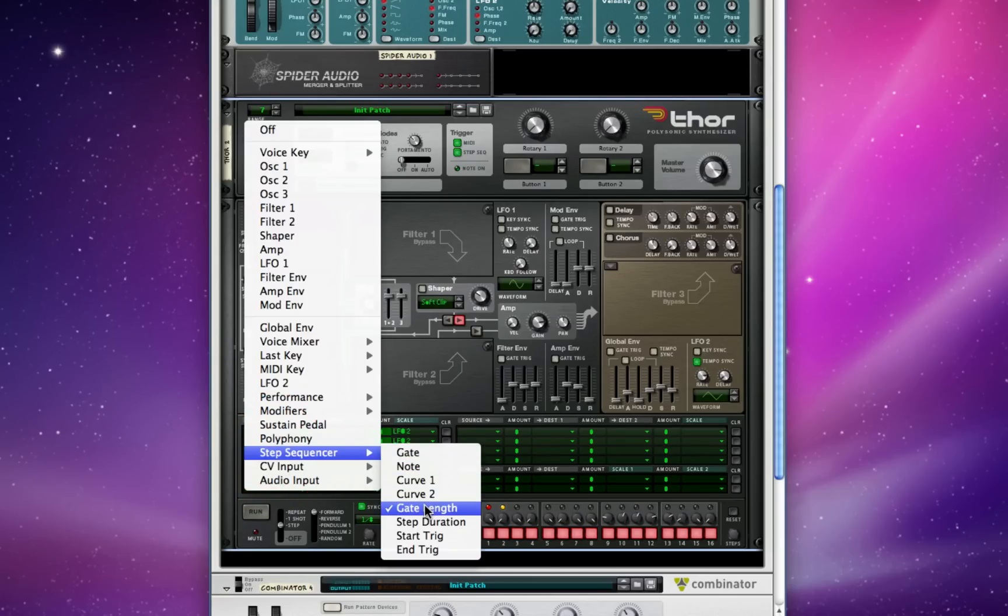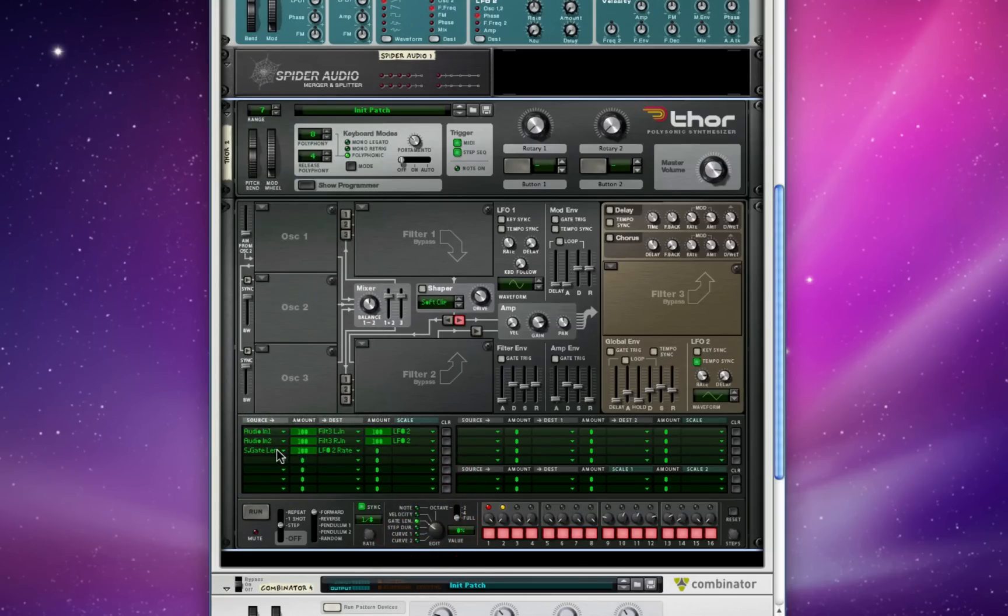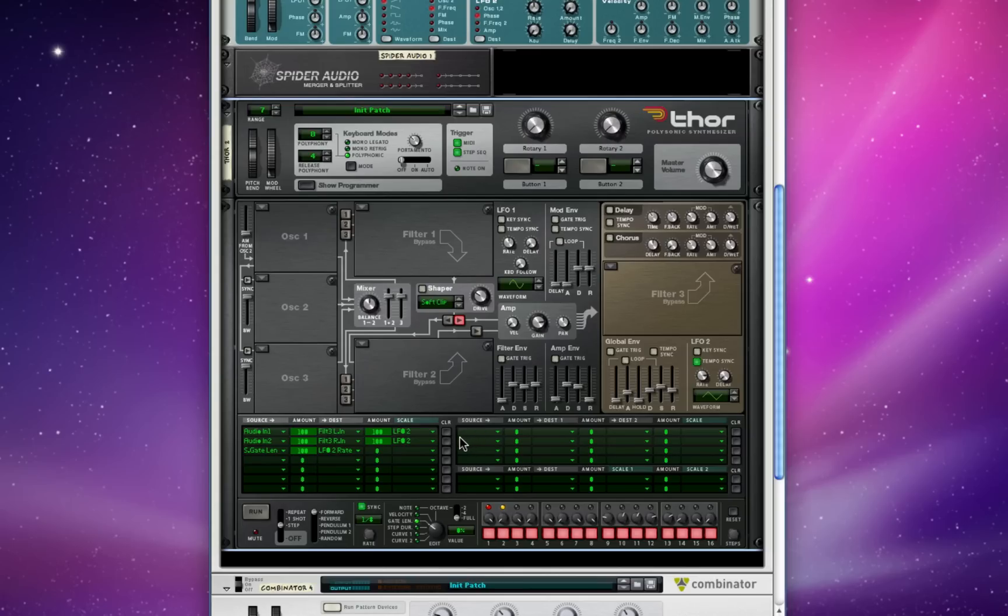Here in the routing matrix, I've set the source to be the step sequencer gate length, 100% modulating LFO 2's rate. So LFO 2 stays tempo synced, but we can modulate the rate really quickly by running each step in the step sequencer.